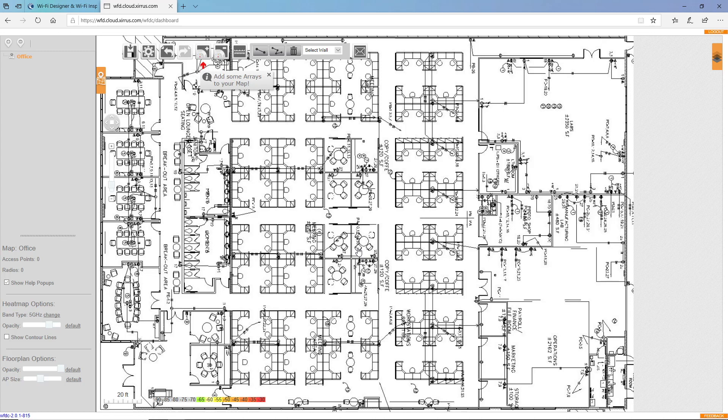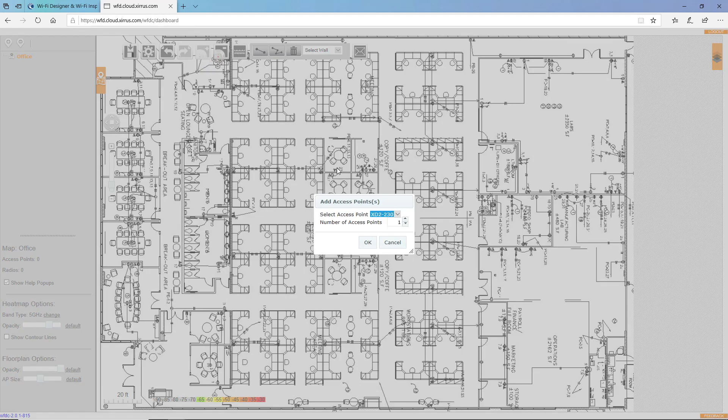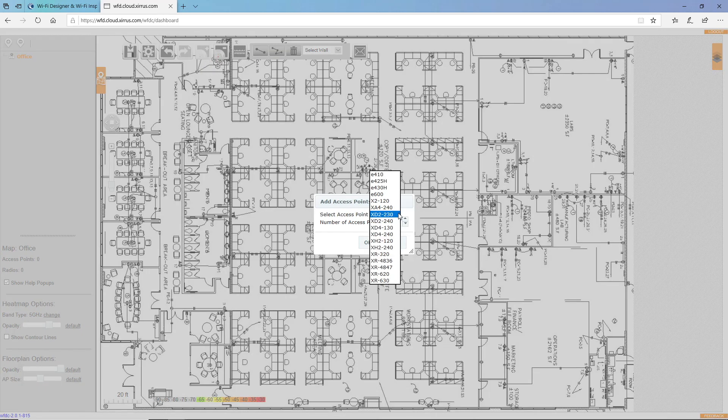So now I'll start to drop in access points. I'll click the add access points button. And notice that both CN pilot and Xeris access points are available on this list of access points to choose from.